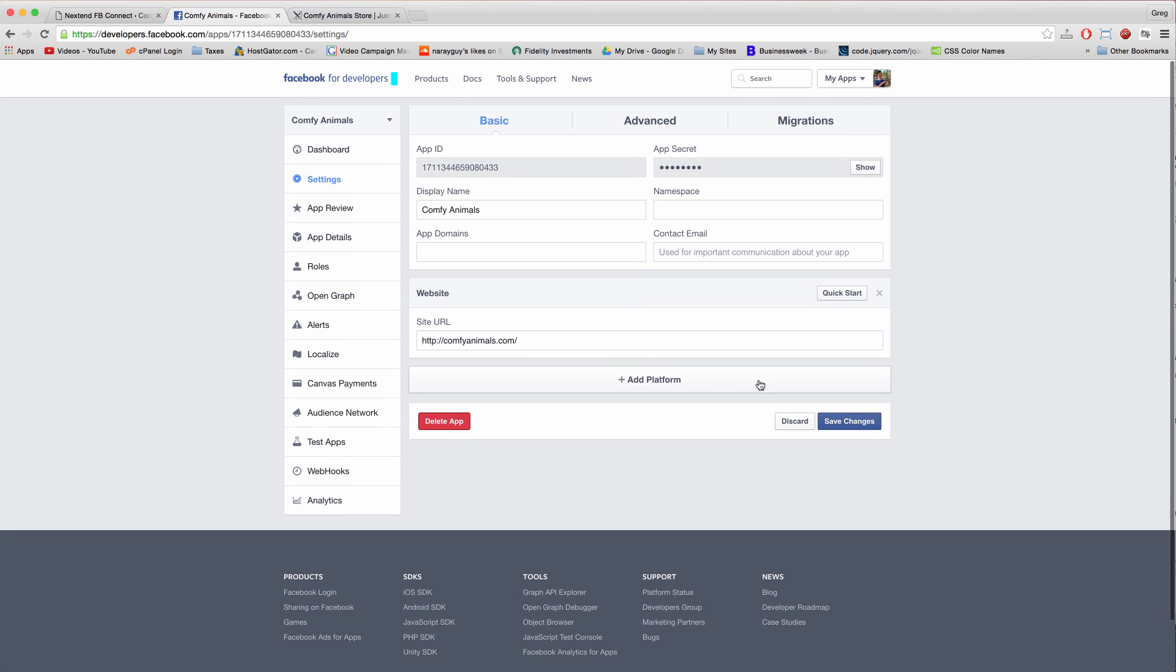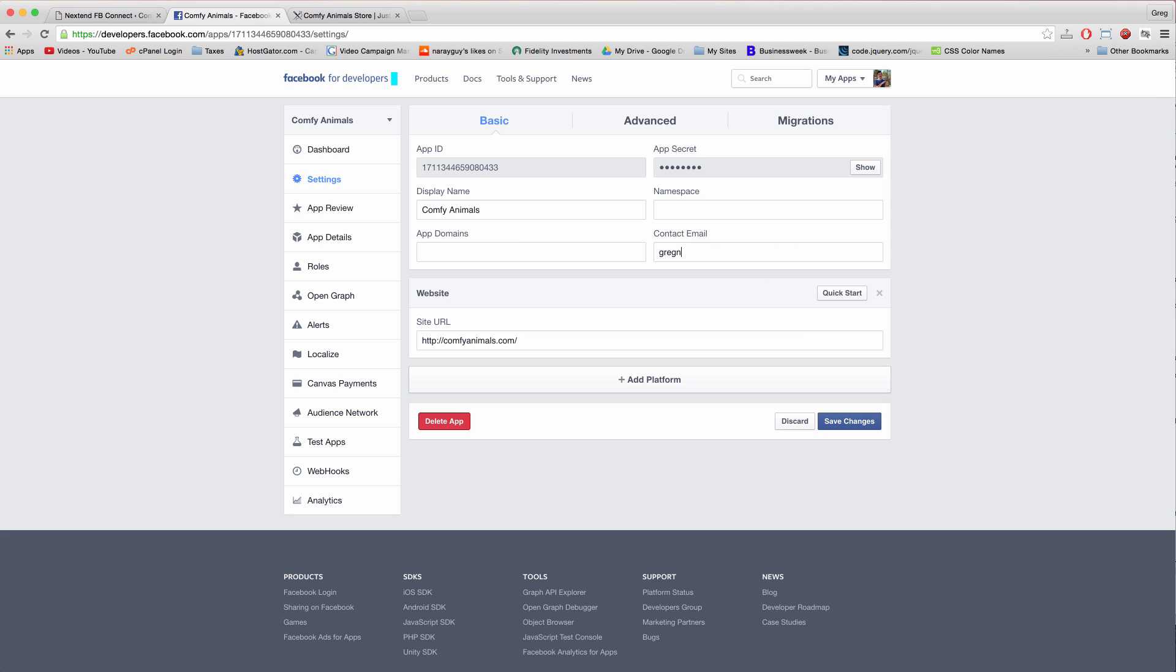And before we click save changes we want a contact email too for any important information about our Facebook app. And then you can click save changes.